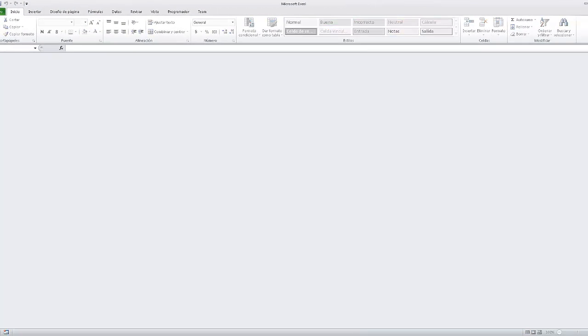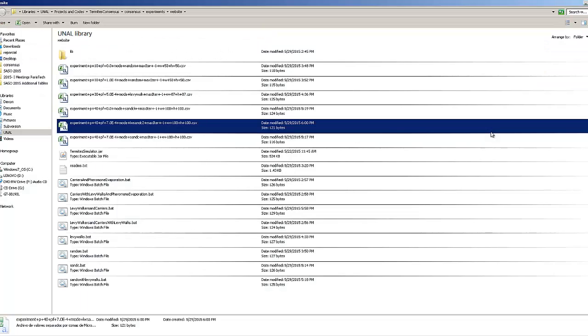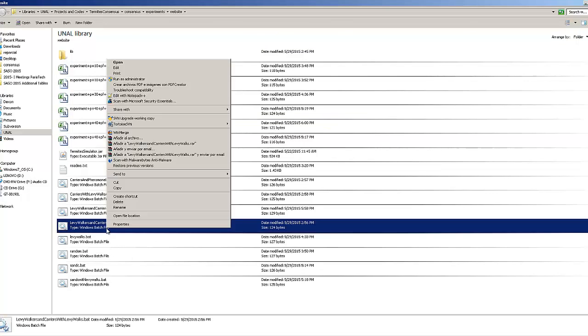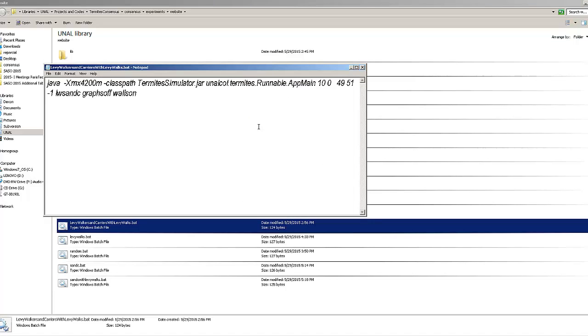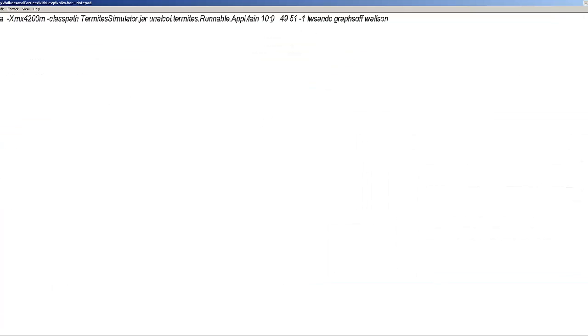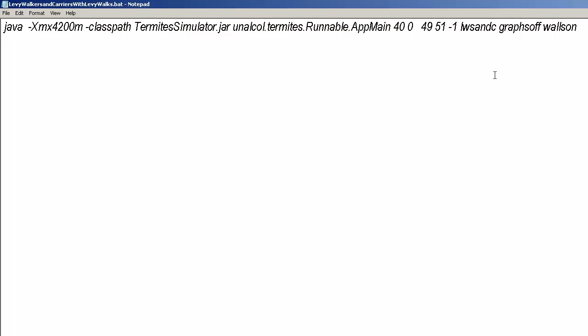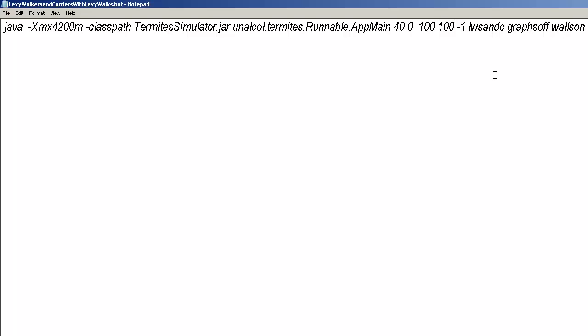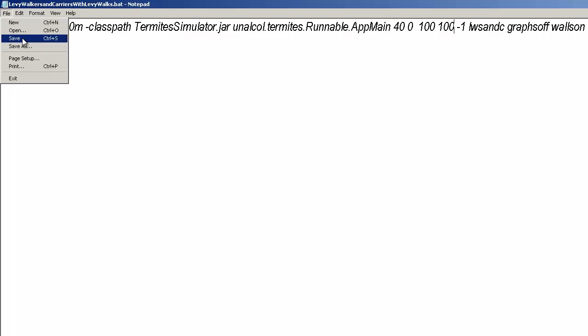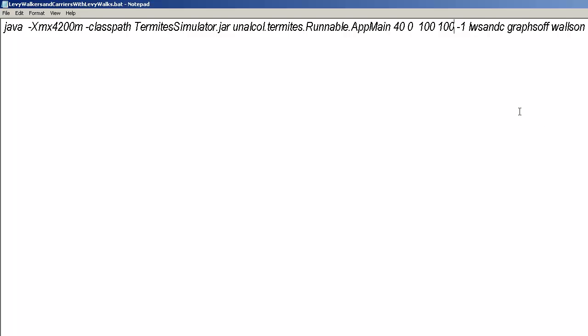And we also perform simulation with levy walkers and carriers with levy walk. It's a mode that looks similar to the previous one, but in this case carriers execute a levy walk instead of the random probabilistic route when they explore the world.